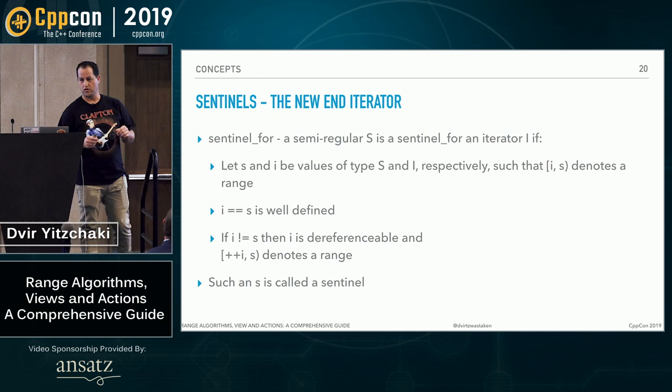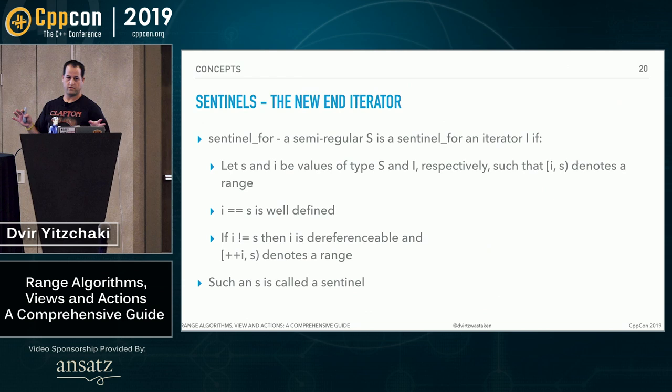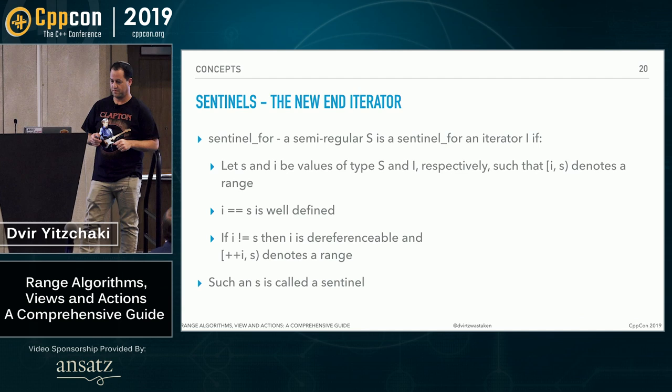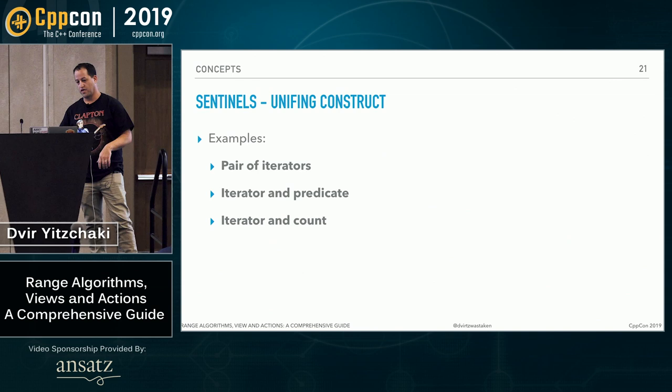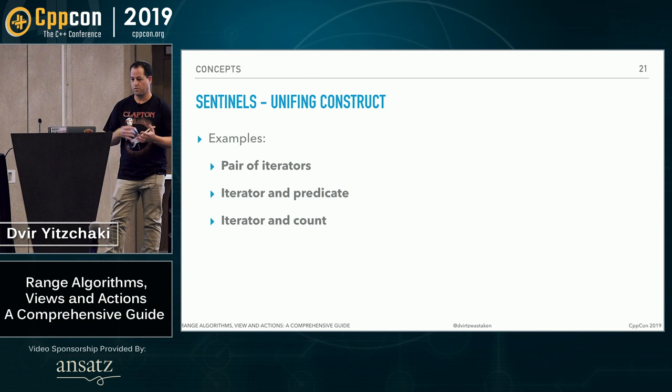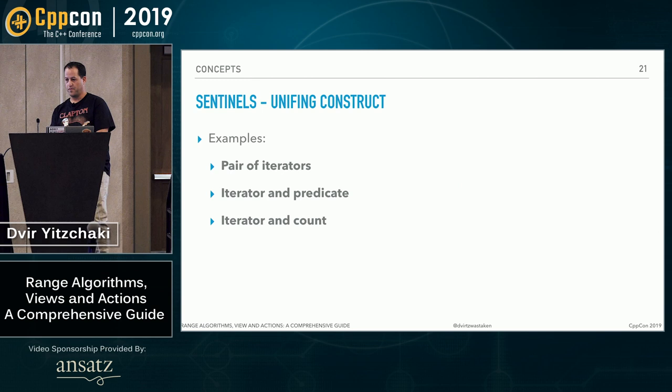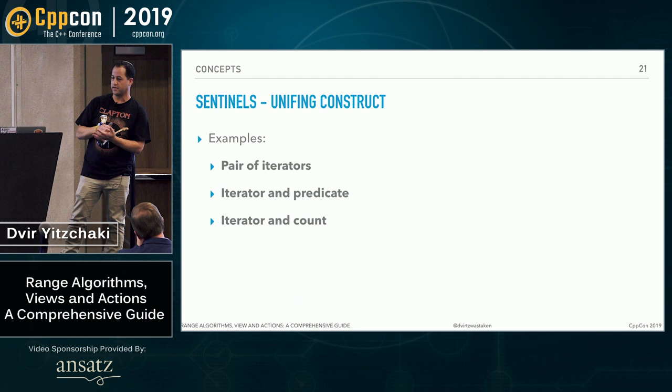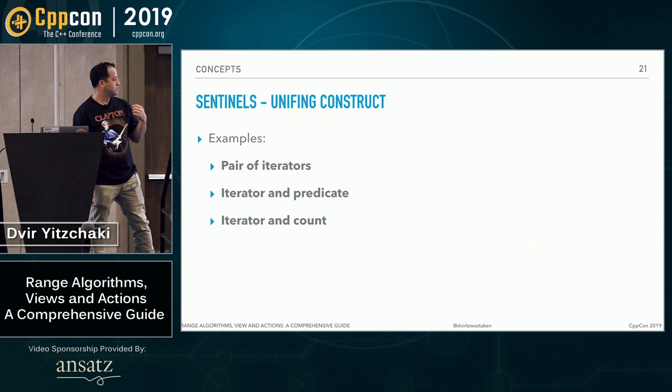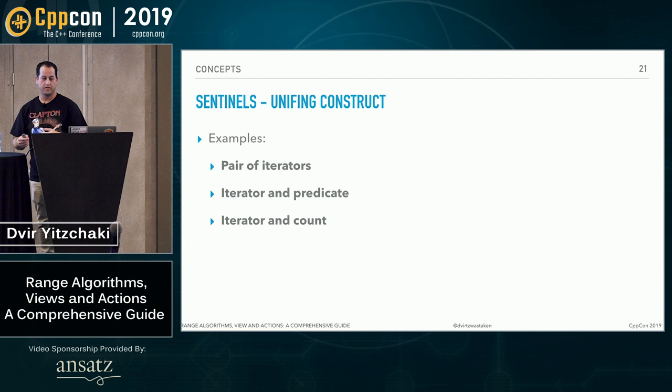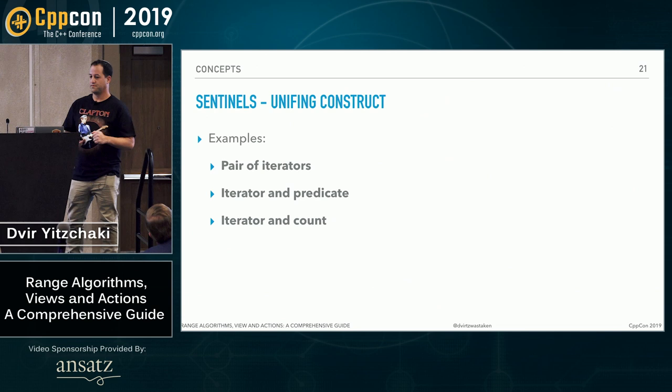So this is the formal definition of the concept. What it says is that it is a semi-regular type S. S is a sentinel for an iterator I if we can compare them and if they do not compare equal, then we know we can dereference I and increment it to get closer to the sentinel. Okay. So until now, a range was basically a pair of iterators. Now it can be two different types. Can be, not must, but can be, an iterator and a sentinel.